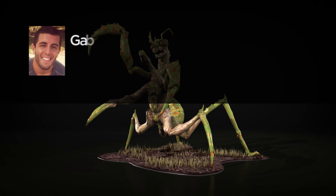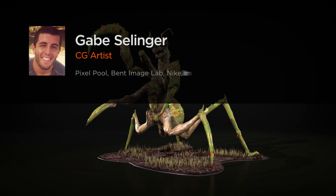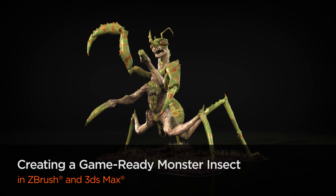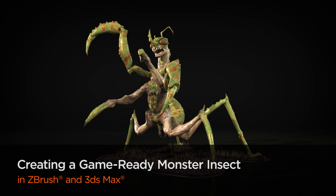Hi everyone, my name is Gabe Selinger. I'm a CG artist at Liquid Development in Portland, Oregon. I'm currently working on Batman Arkham Origins and the PC MMO Firefall.